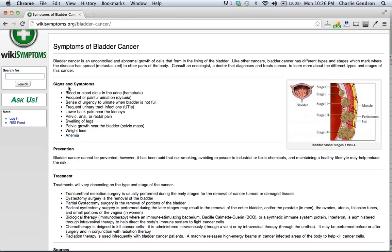Blood or blood clots in the urine. Frequent or painful urination. Sense of urgency to urinate when bladder is not full. Frequent urinary tract infections. Lower back pain near the kidneys.